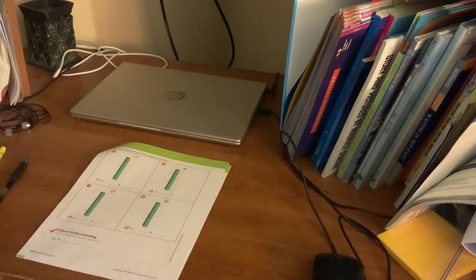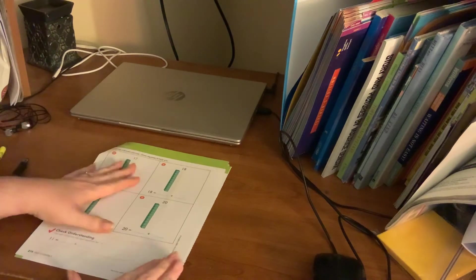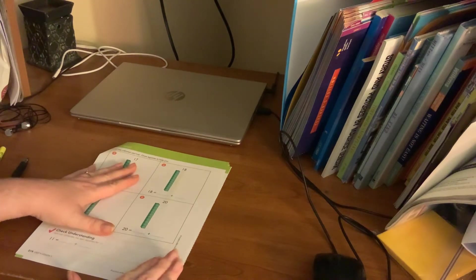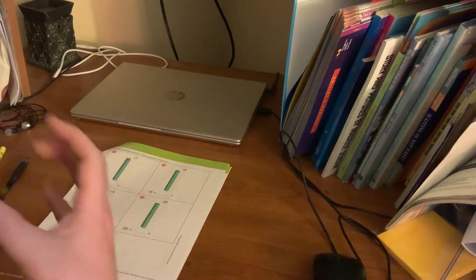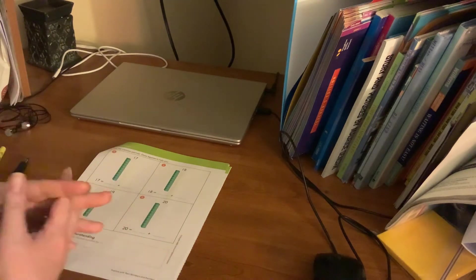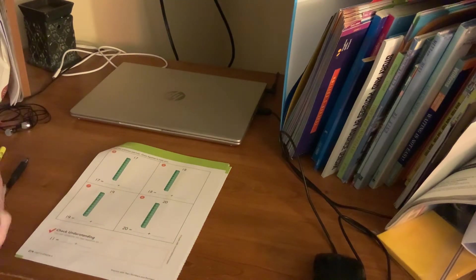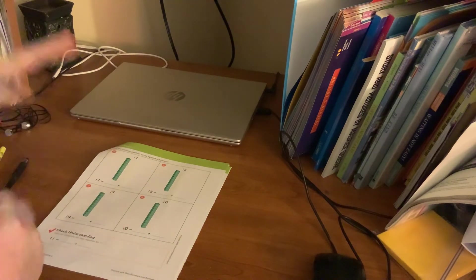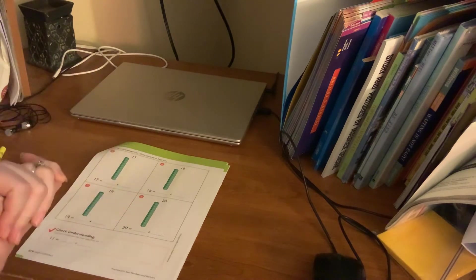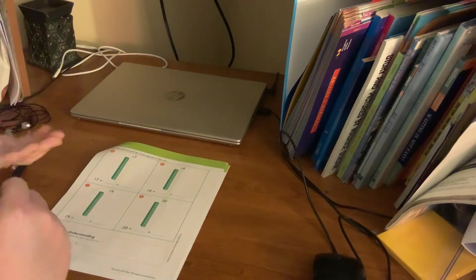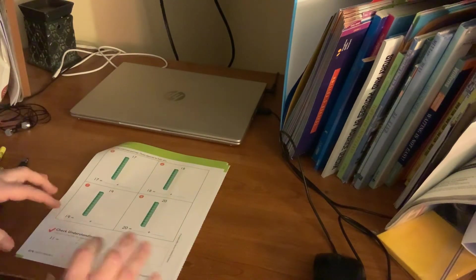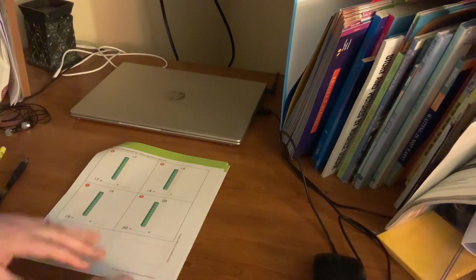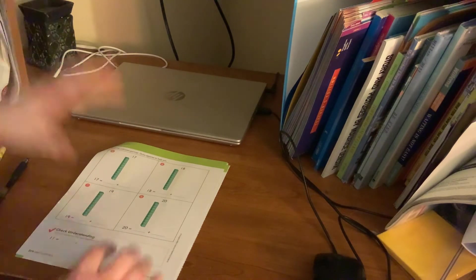One packet has these kind of worksheets, and then the other packet looks like it came from a workbook, and it did. It came from their big workbook that they worked on in class. So these are the ones that I would love to have all of the material that they're working on, but this is what they're going to be doing.